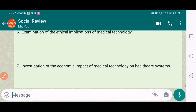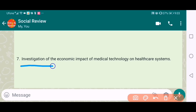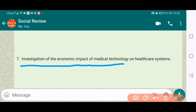The seventh one is the investigation of the economic impacts of medical technology on the healthcare system. A very nice topic.